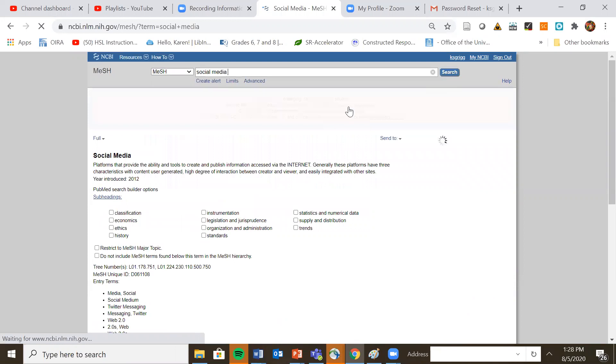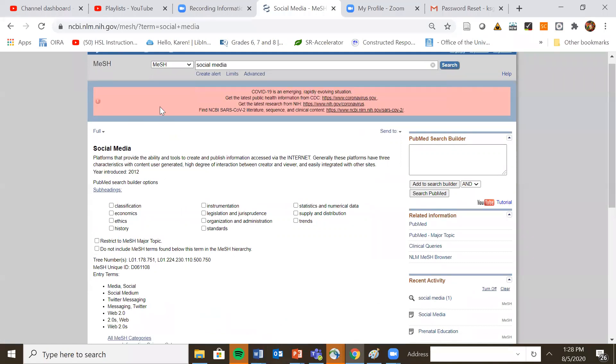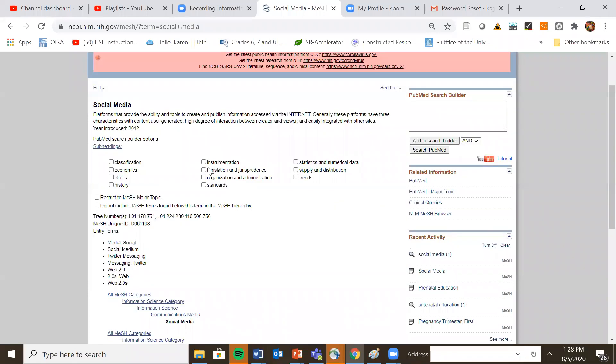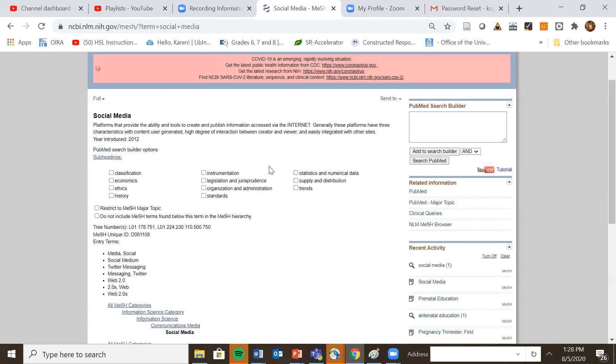And there is actually a term called social media, which is great. I sometimes will scroll down. Sometimes there are subheadings under your main subject heading and you may wish to pick if you're only interested in legislation. You could just pick that subheading. There are entry terms down here and sometimes you'll get other keywords you think you might want to use such as social media might be one of them.